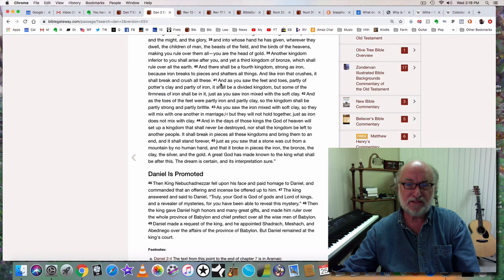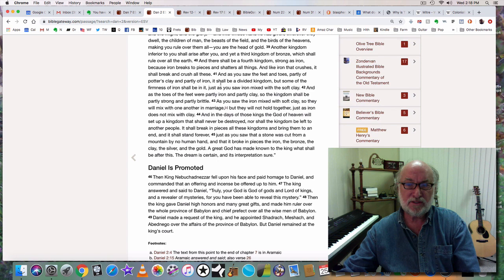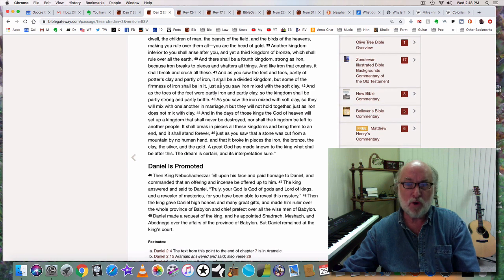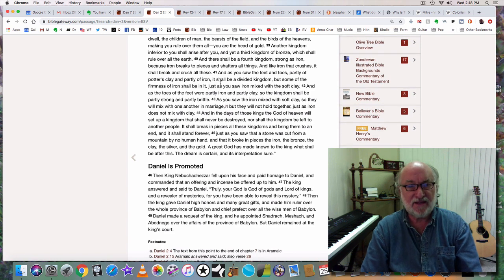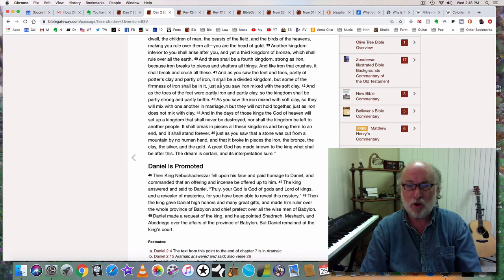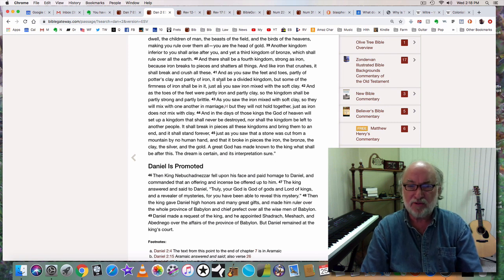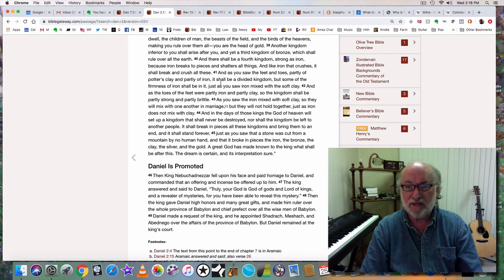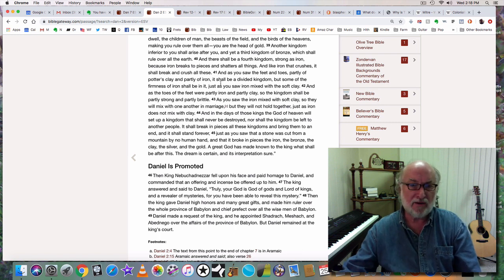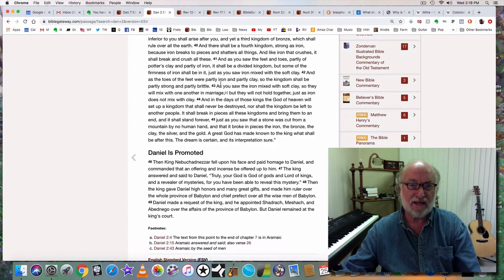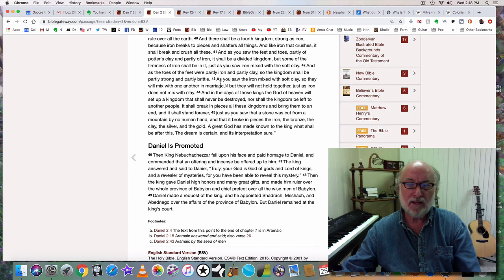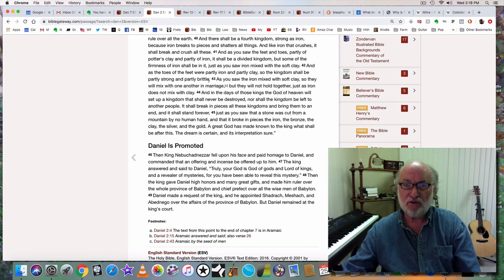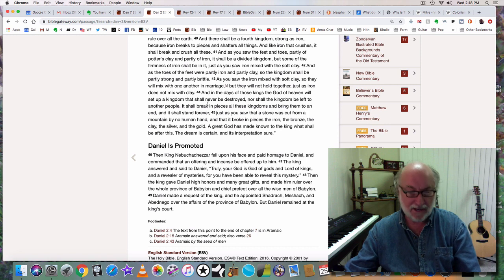As Daniel discusses this image, he says in verse 41, as you saw the feet and toes partly of potter's clay and partly of iron, it shall be a divided kingdom. But some of the firmness of iron shall be in it, just as you saw iron mixed with soft clay. As the toes of the feet were partly iron and partly clay, so the kingdom shall be partly strong and partly brittle. So they will mix with one another in marriage, but they will not hold together, just as iron does not mix with clay.